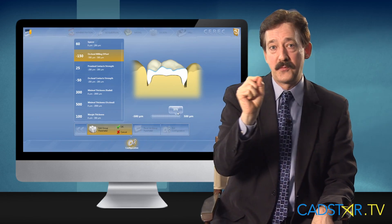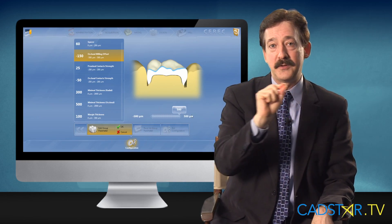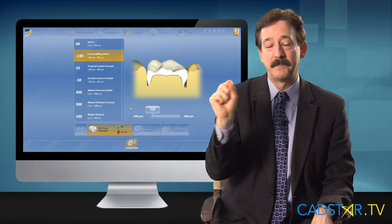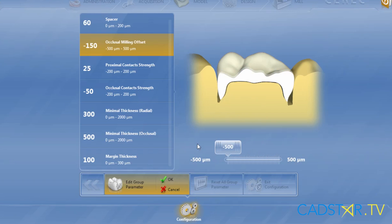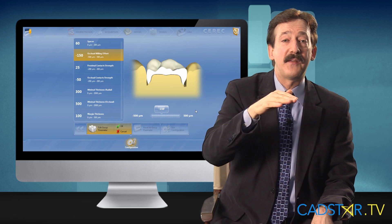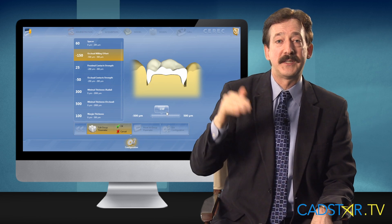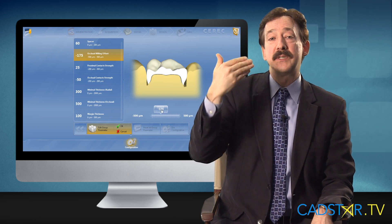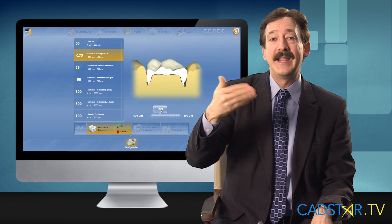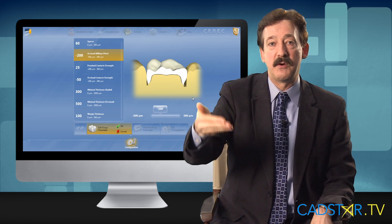When I scroll through the scale on occlusal offset, you'll see the whole occlusal surface either go up or go down. You will not see that effect on your design screen — it only shows up as a result in the milling outcome.